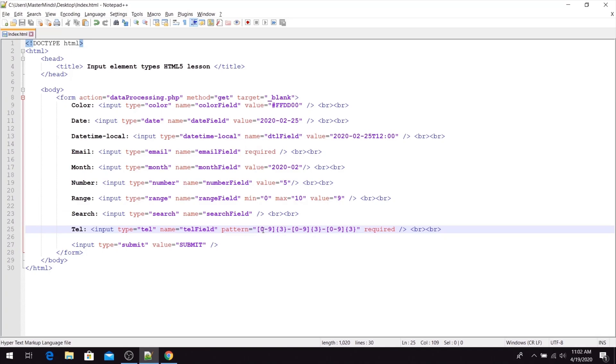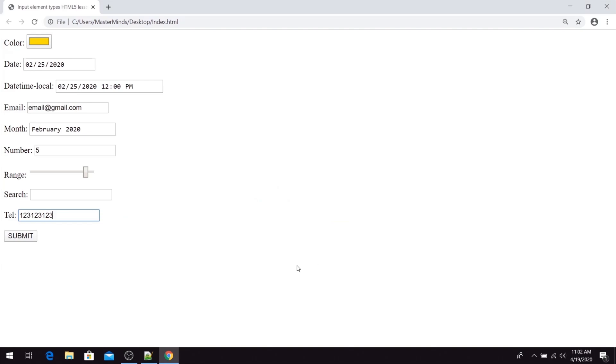So our format is three digits, dash sign, three digits, dash sign, and three digits. So basically, we set a dash sign after the first three digits and after the second three digits to follow the requested format that we have in our pattern HTML attribute.